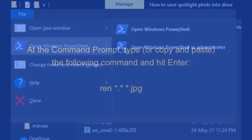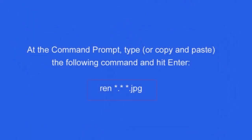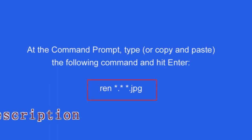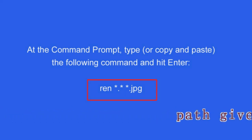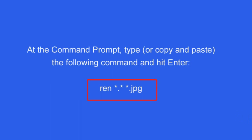In the Command Prompt, type or copy and paste the following command and hit Enter. This command renames all the files in the directory to their current name plus the .jpg extension.